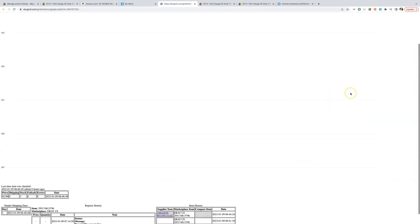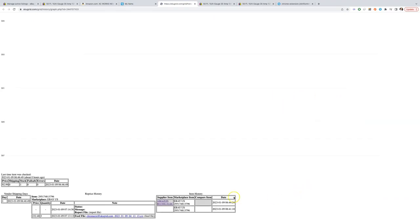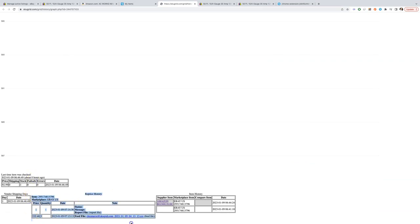We can also check item history for any errors. We can see all of the data and timings here.